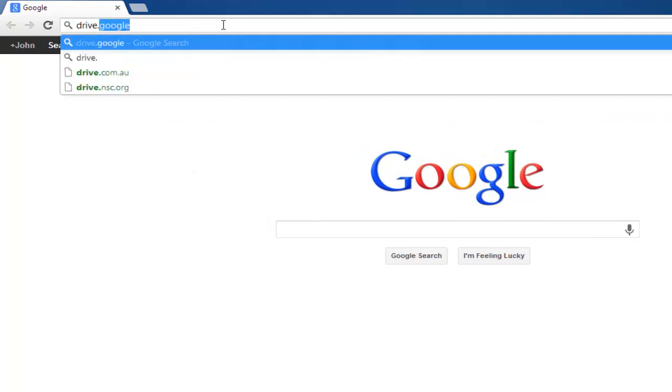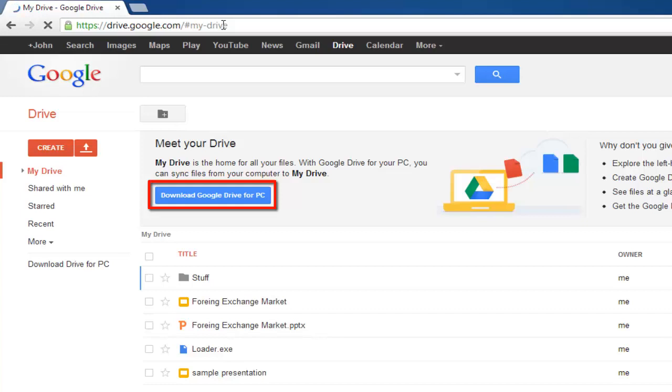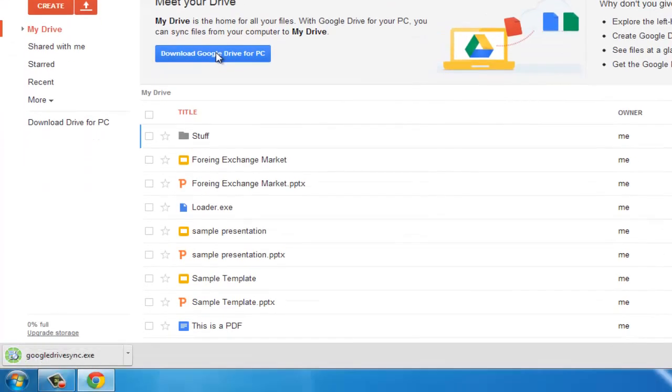Go to drive.google.com. In the center of the page you will see a blue button which says Download Drive for PC. Click on this button and a file will begin to download to your PC.